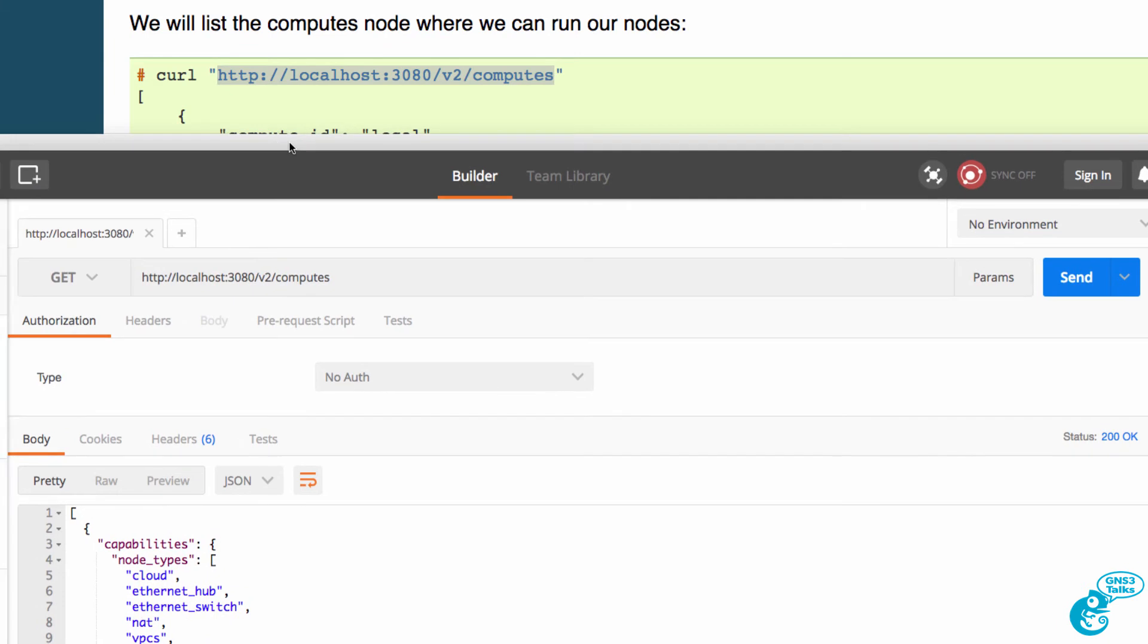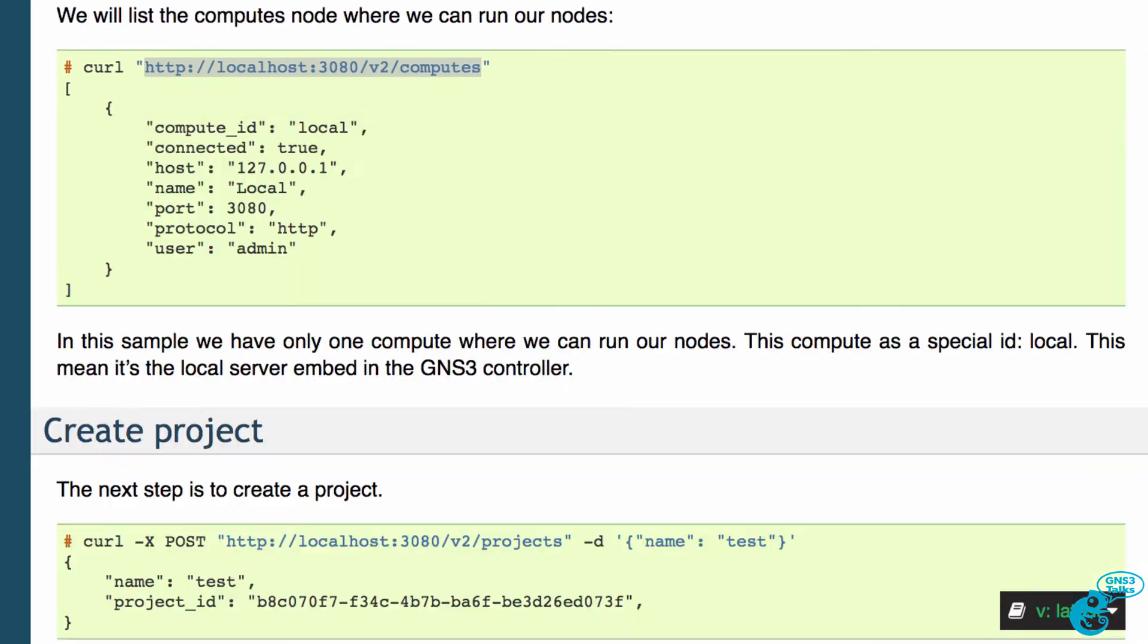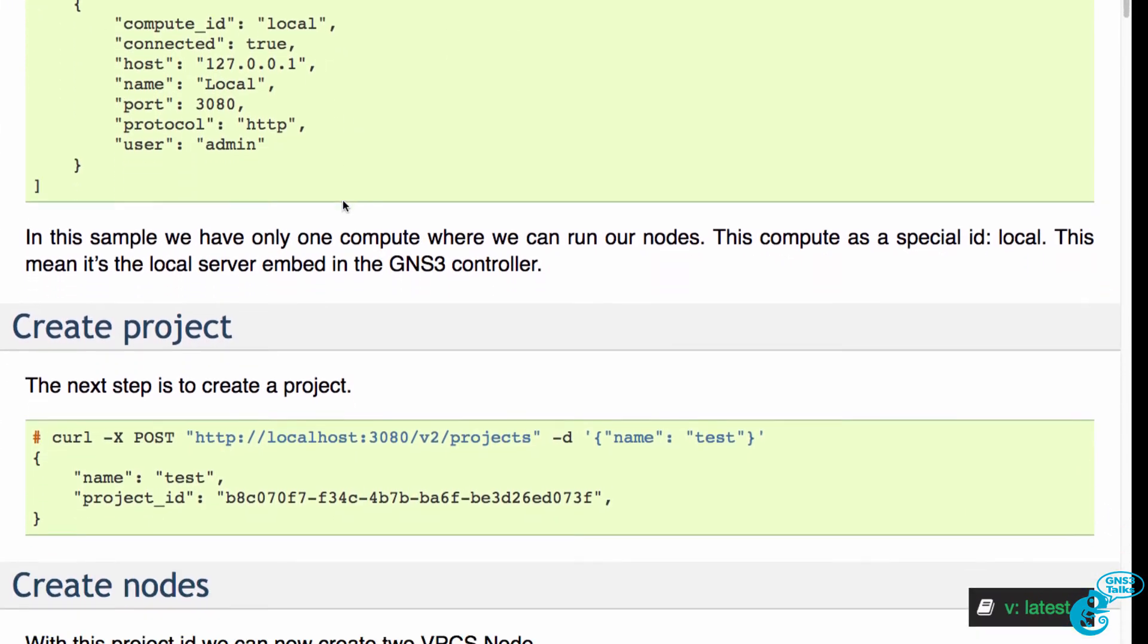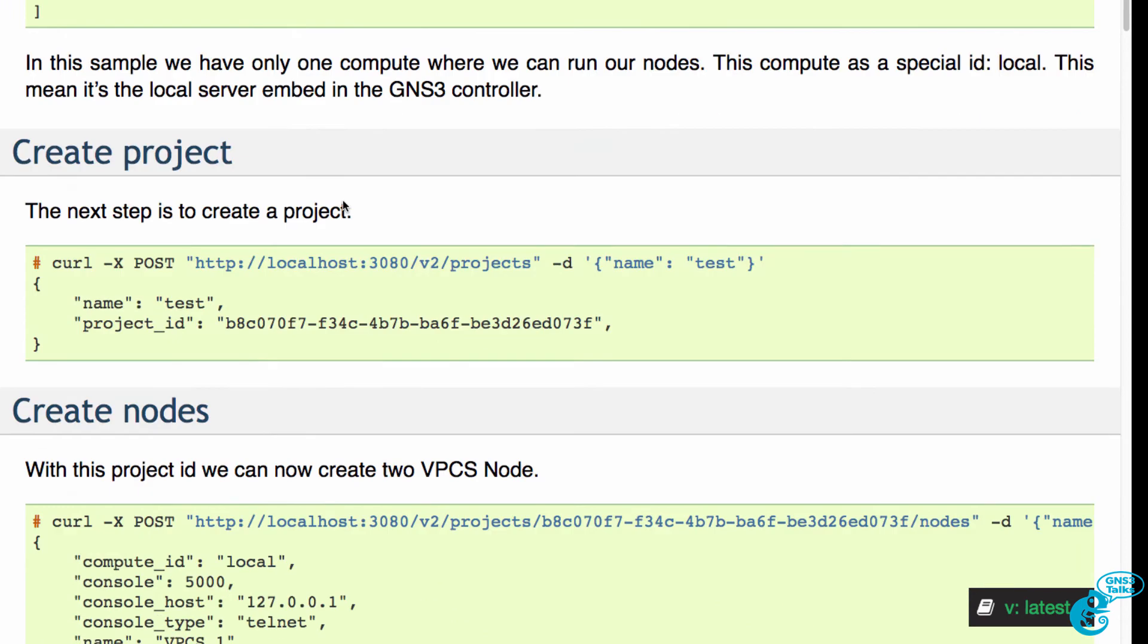I'm running a compute node on the GNS3 VM as well as locally.